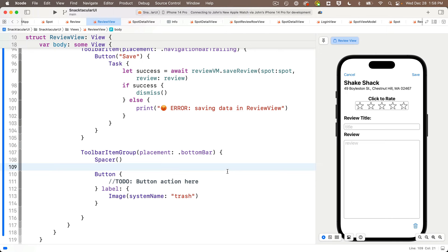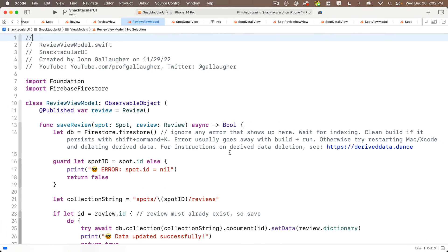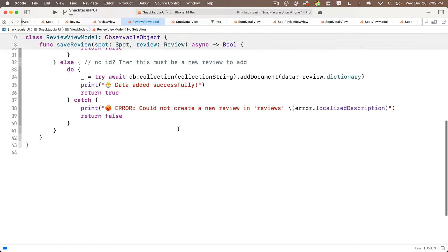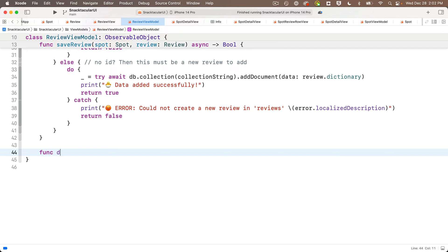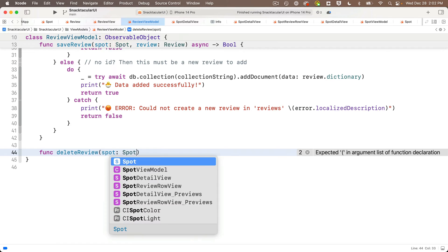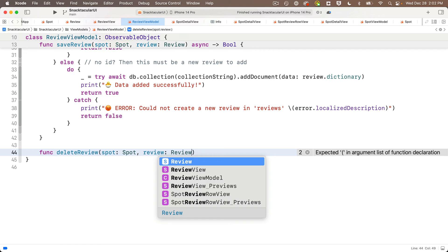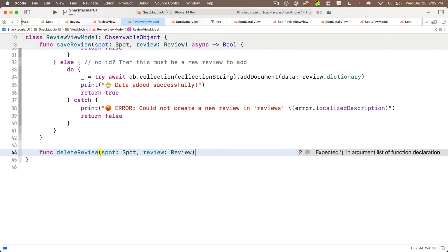Now let's write our function to delete the review inside of the review view model. We'll add our delete function just before the closing curly brace in the class. We'll call this deleteReview in lower camel case, and we need to pass in a spot and review so we can get the ID of the spot document and the ID of the review in that spot's reviews collection that we want to delete. Between the parens we pass in lowercase spot of type uppercase Spot, and lowercase review of type uppercase Review.